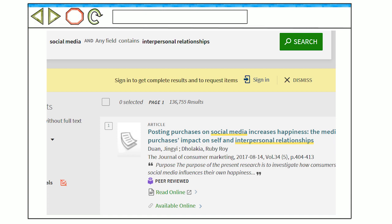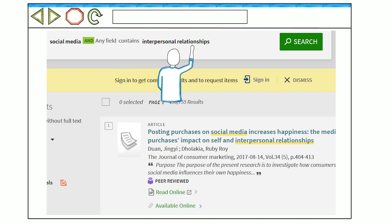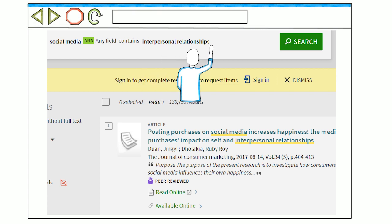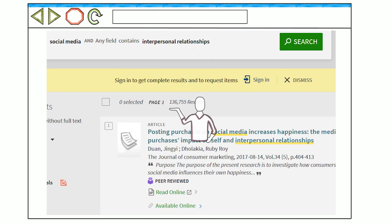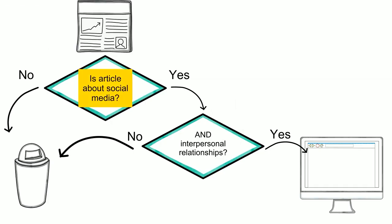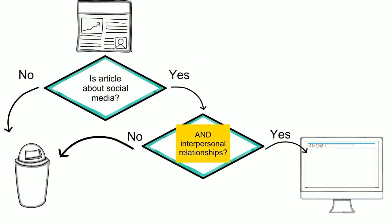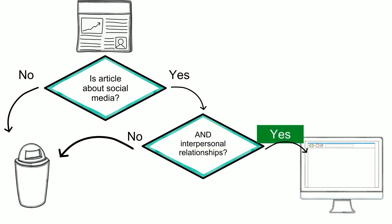Page One Plus automatically applies the connector AND to combine your keywords into one search. Notice that entering another search term has caused the number of results to decrease. Page One Plus is displaying results that contain the term social media AND interpersonal relationships, retrieving only the resources that matched both keywords. This means the results are more focused and relevant to your research question.